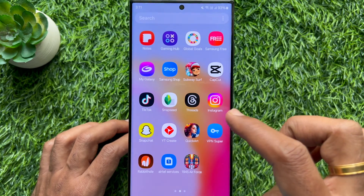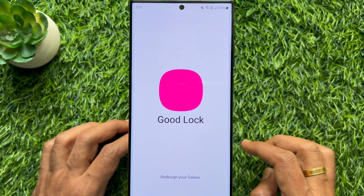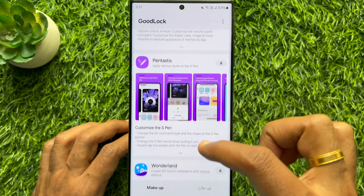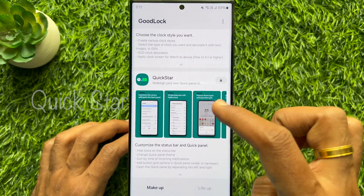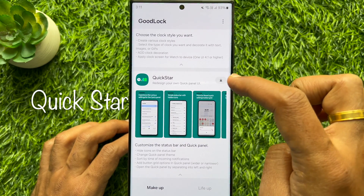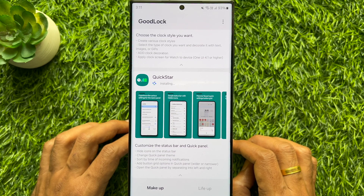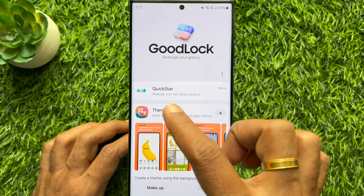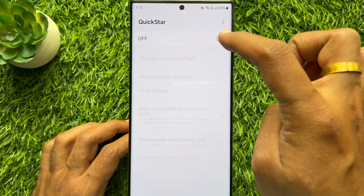When Good Lock is installed, tap Open or go to the home screen and open Good Lock app. Scroll down and find Quick Start, then download Quick Start within the Good Lock app.